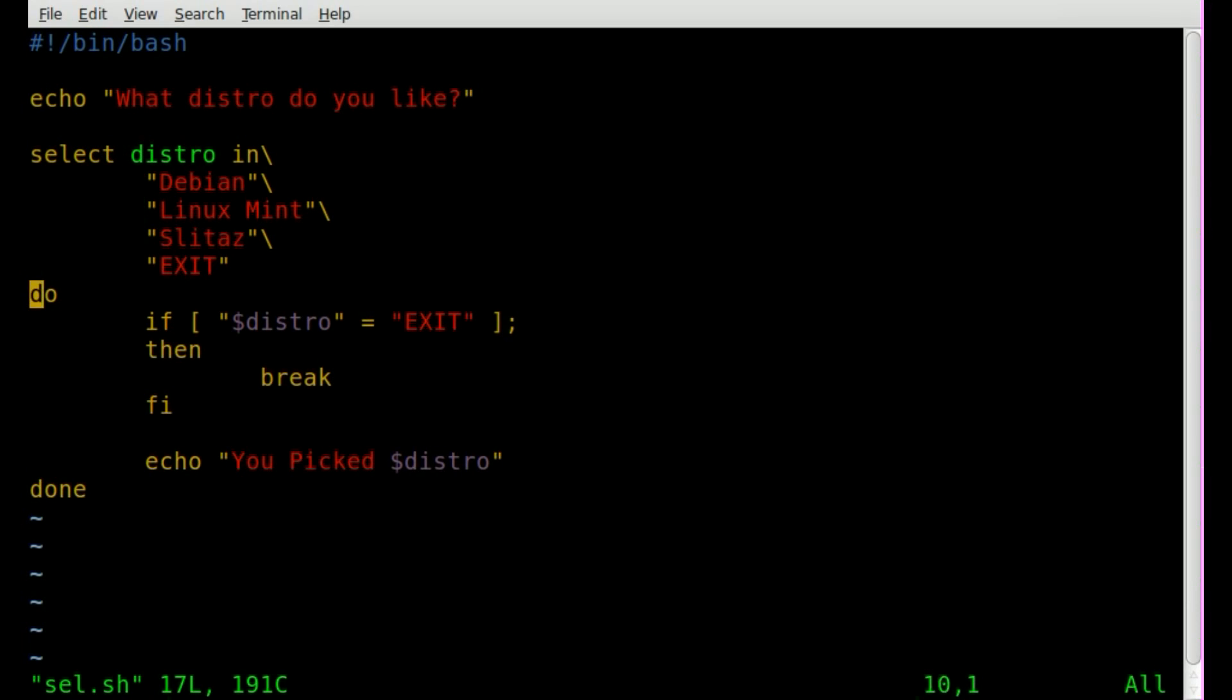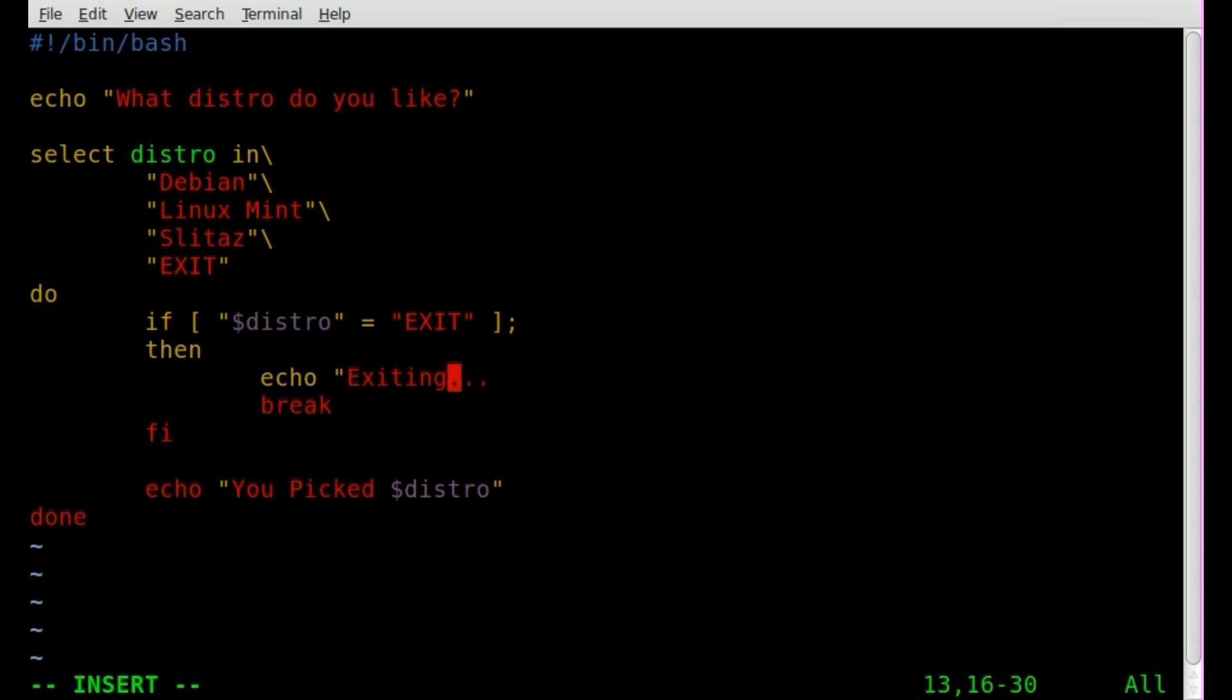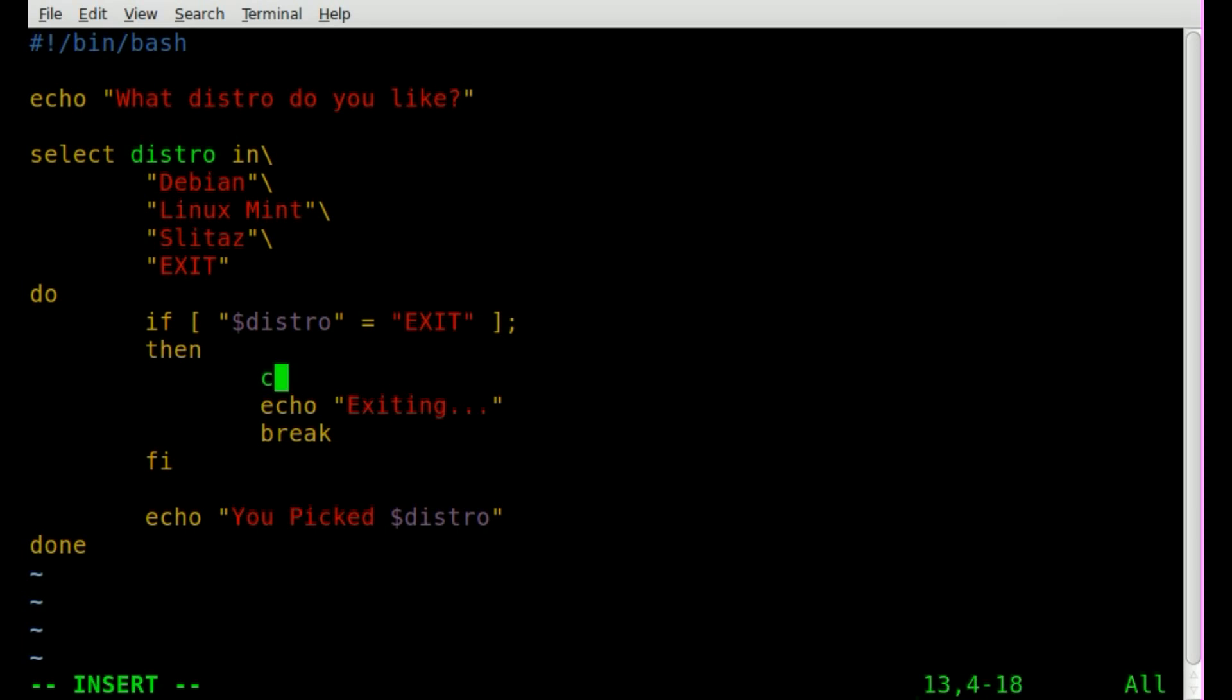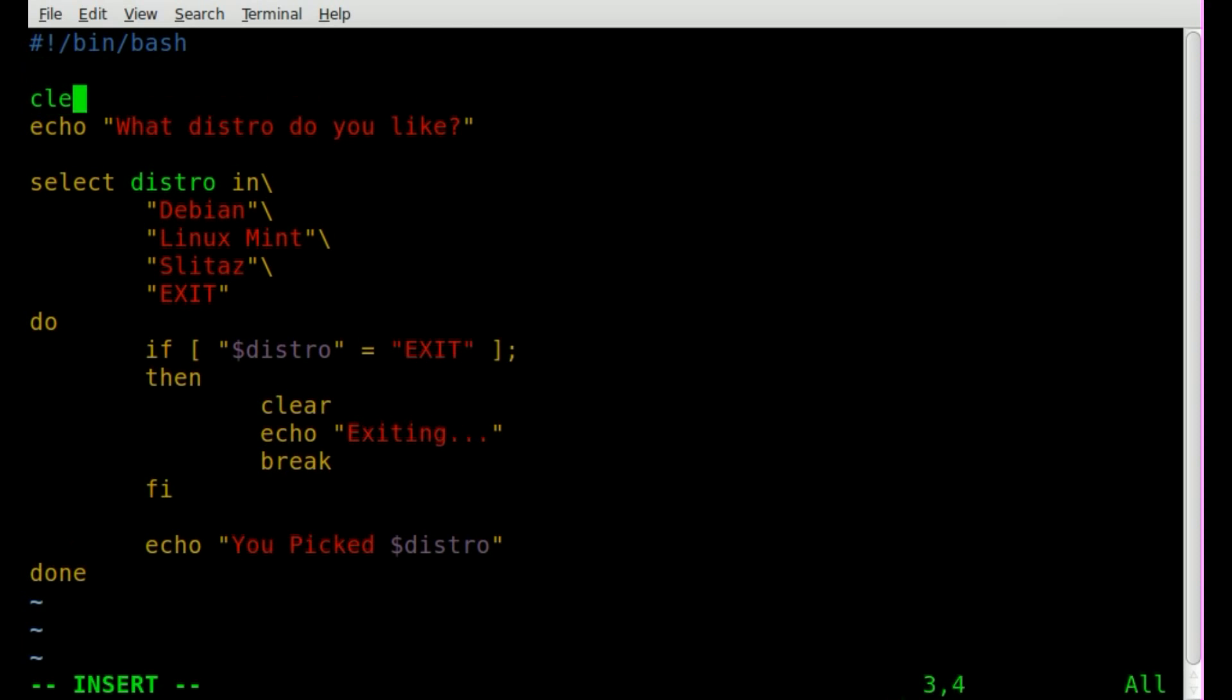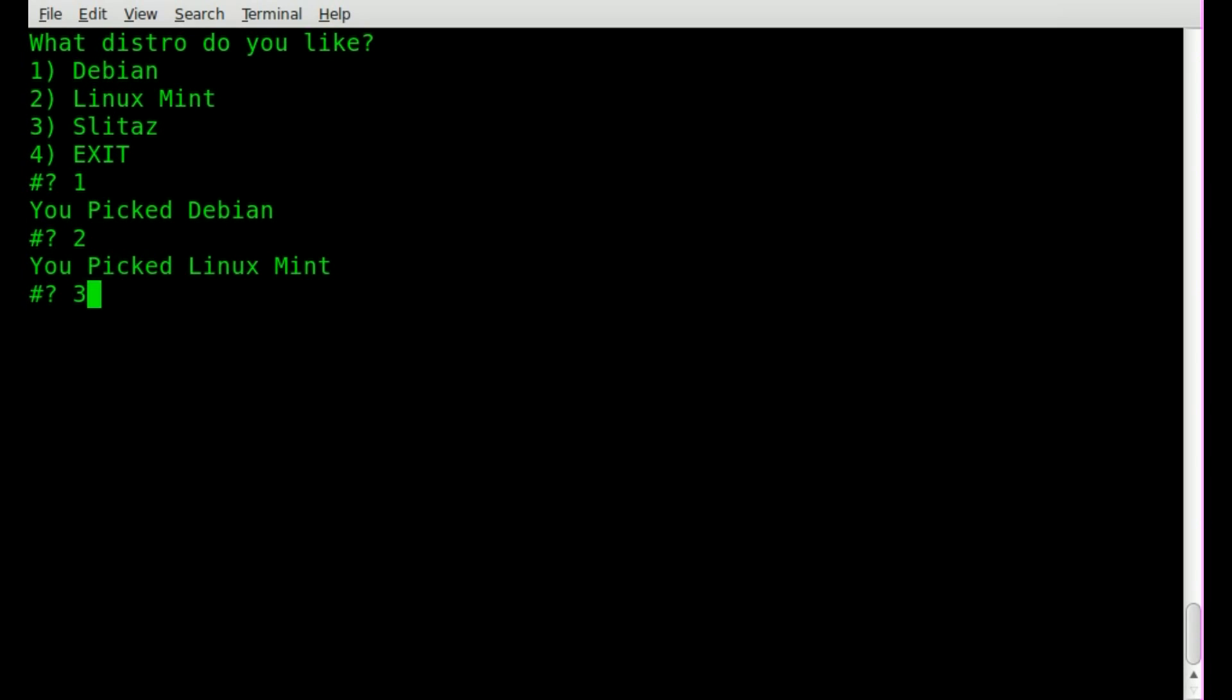Once again, you can put an exit message in there, echo exiting. And I always like to clear the screen whenever possible, so I'll say clear here, and I'll also throw a clear at the top. So one debian, two linux mint, three slittaz, four exiting.